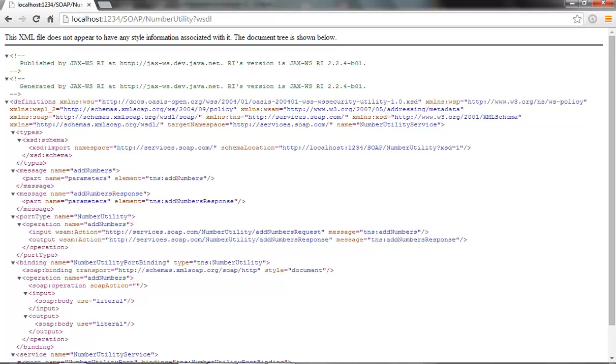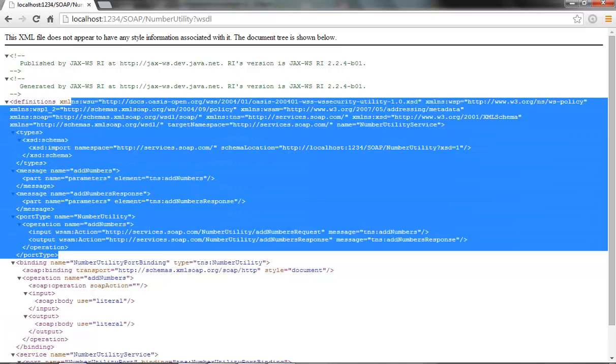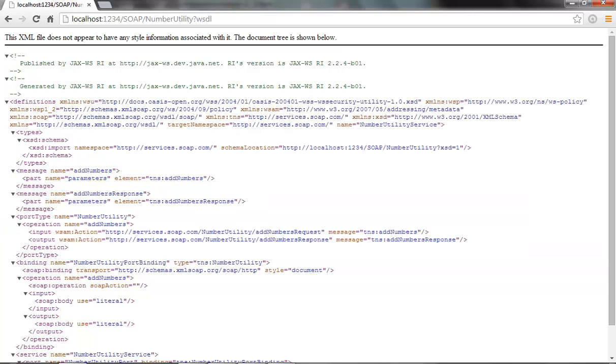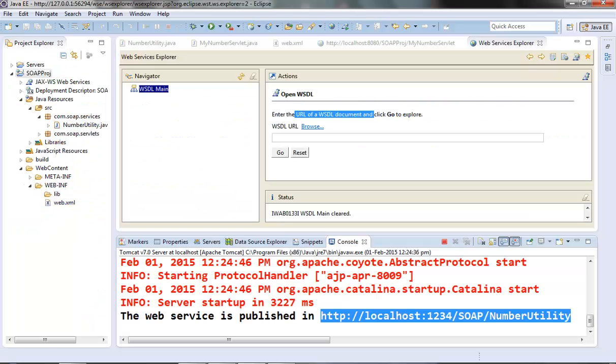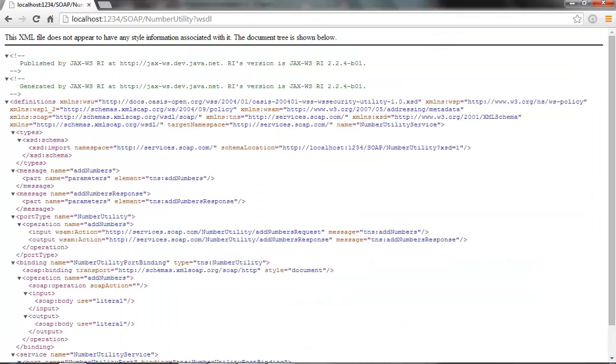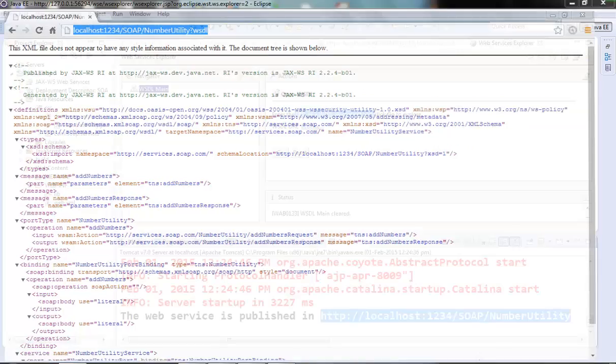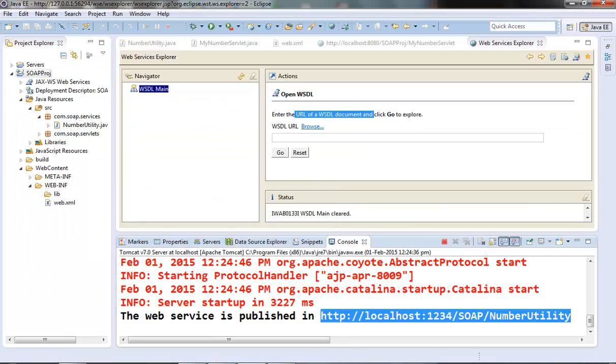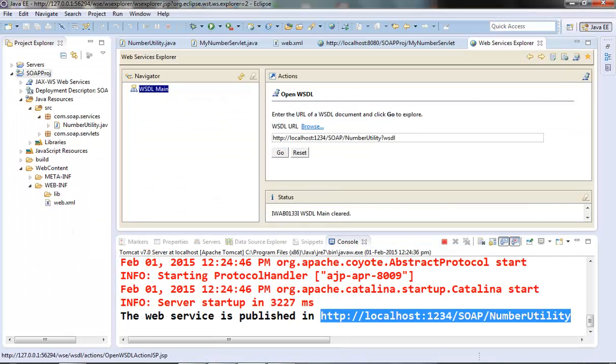So you can see this is the WSDL document here and it describes our web service. We will discuss about this later. Now in our web service explorer in the WSDL page we just need to copy that URL of the WSDL which describes our service and put it here. Paste it and click on go.